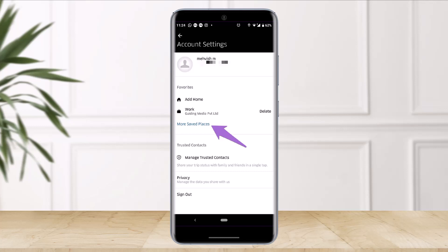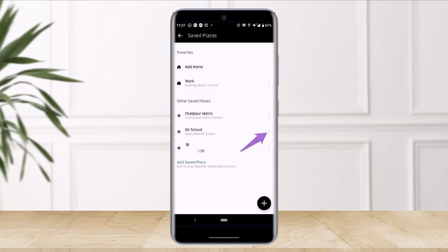Just tap on the blue button that says More Saved Places, and once you do so you'll be able to see all of the places. To delete a specific saved place, tap on the three vertical dots right next to that specific place.